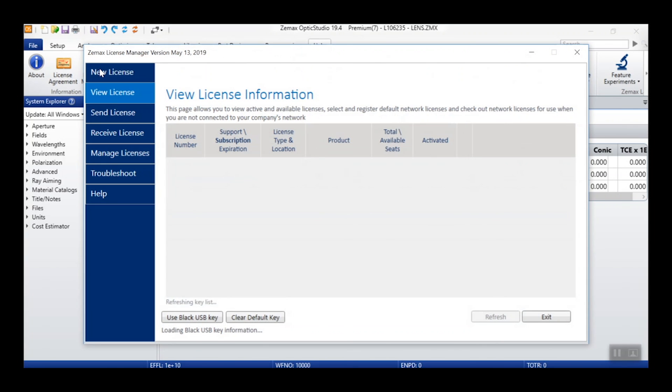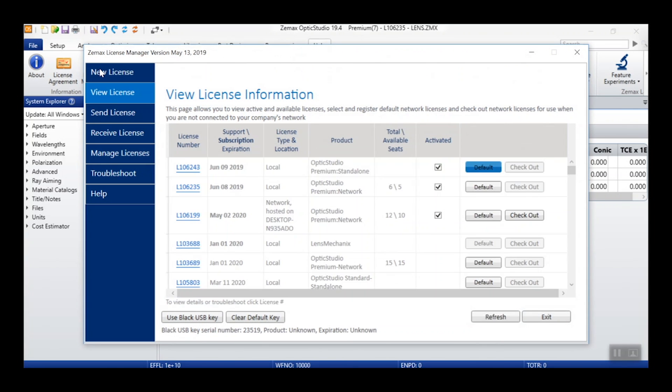From here, the License Manager will open to the View License tab where you can view all of your available licenses. For each license, you can see the license number, its support or subscription expiration date, and the license type, location, and product type.